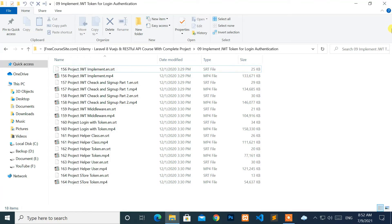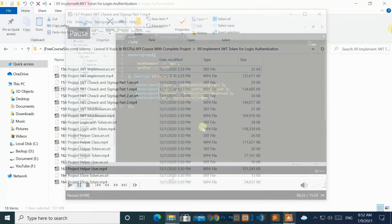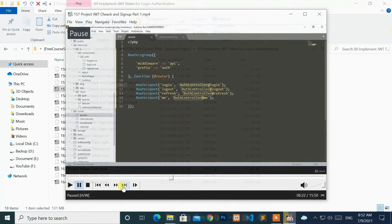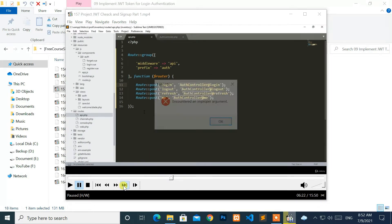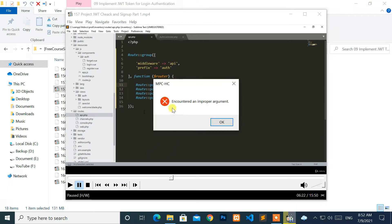Hello, everyone. Welcome to NewTek. Here, I am with another quick tutorial on how to fix an encountered improper argument error.